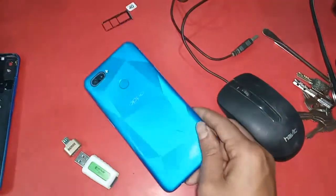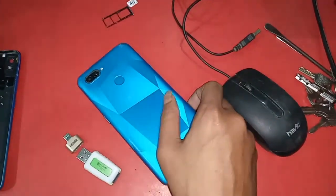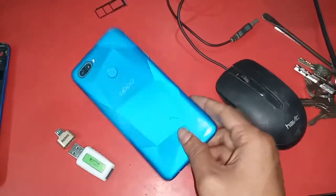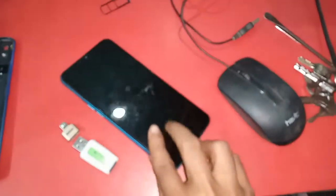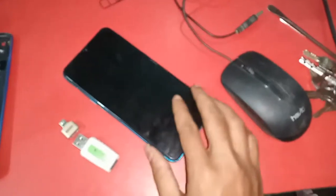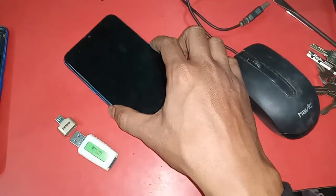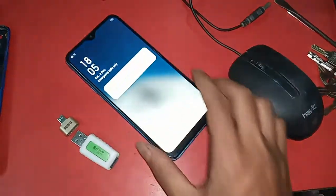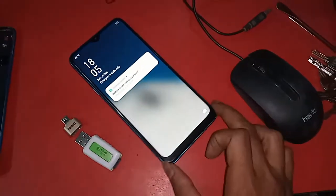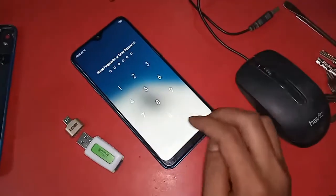Hello dear viewers, the phone I have in my hand is the Oppo A12. Today I'll show you how to use OTG on this phone.